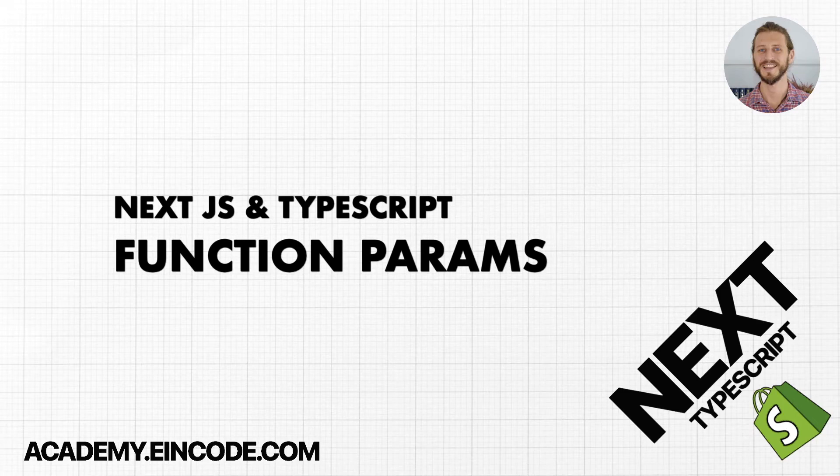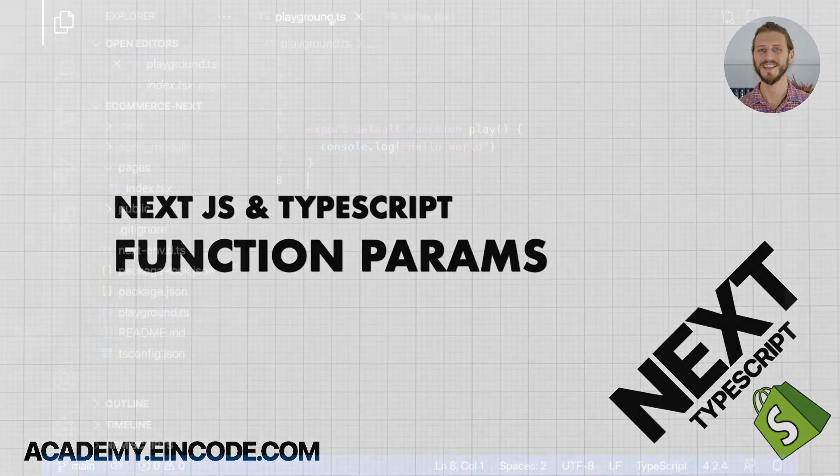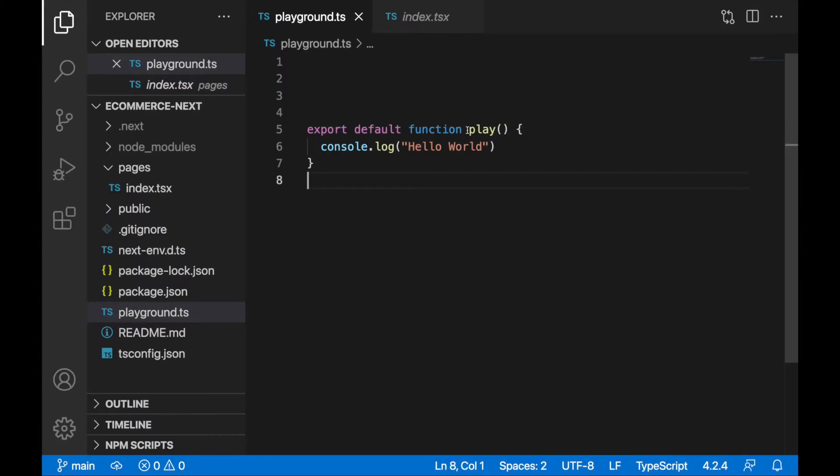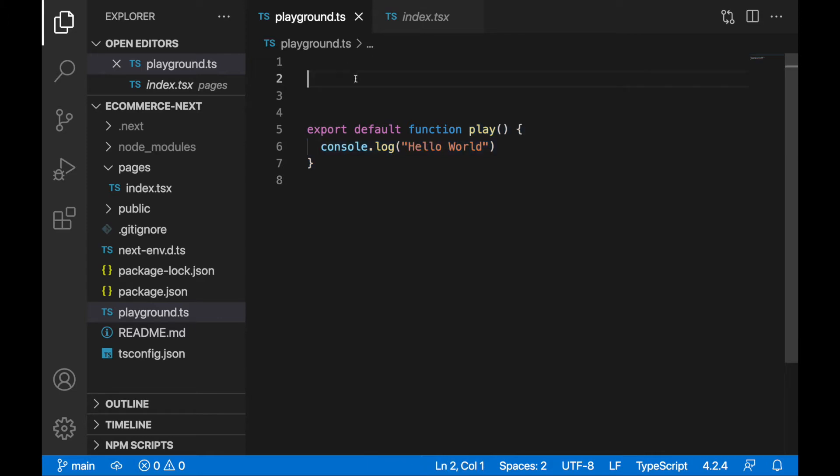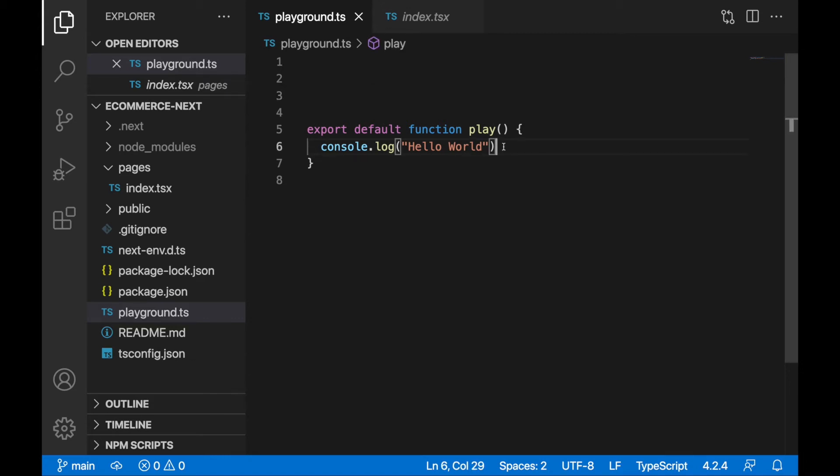In the last lecture we created a playground.ts file with the play function. In this file we'll be placing all of the TypeScript types, interfaces, and where we'll be testing out all of the functionalities and features of TypeScript. So let's continue in this lecture and start defining some of the types.